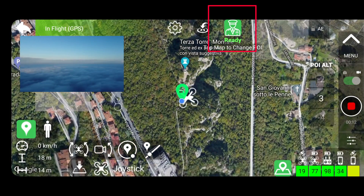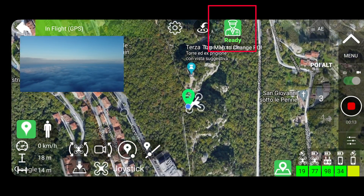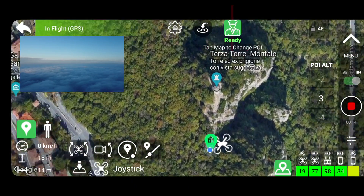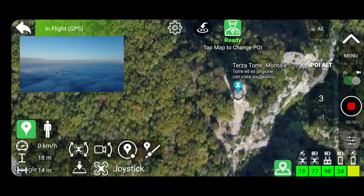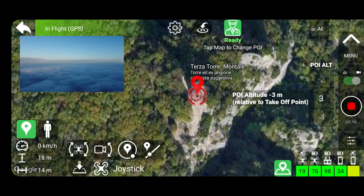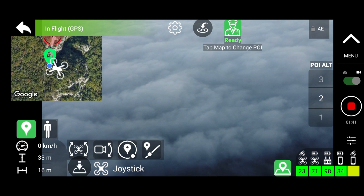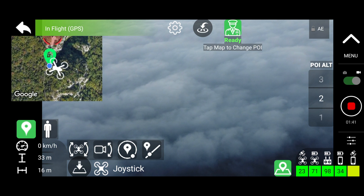To start the virtual copilot, activate it by pressing the copilot button. Then select a point of interest by touching a point on the map. You can change the point of interest on the fly by simply touching the map. To adjust the height of the point of interest relative to the takeoff point, use the height selector on the right and view the drone's position on the screen in real time. On the toolbar at the bottom left, you can activate or deactivate all activities of the virtual copilot.